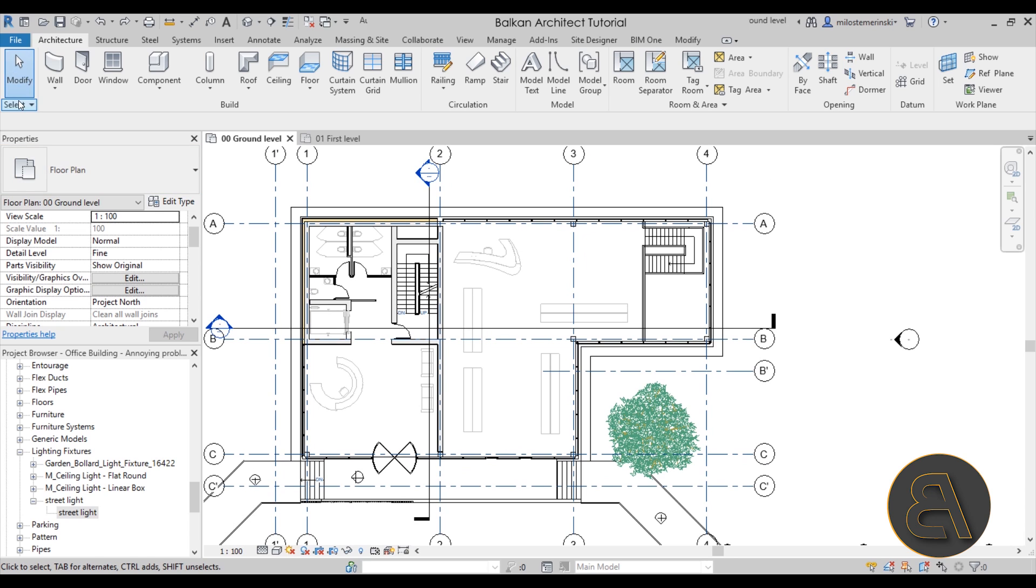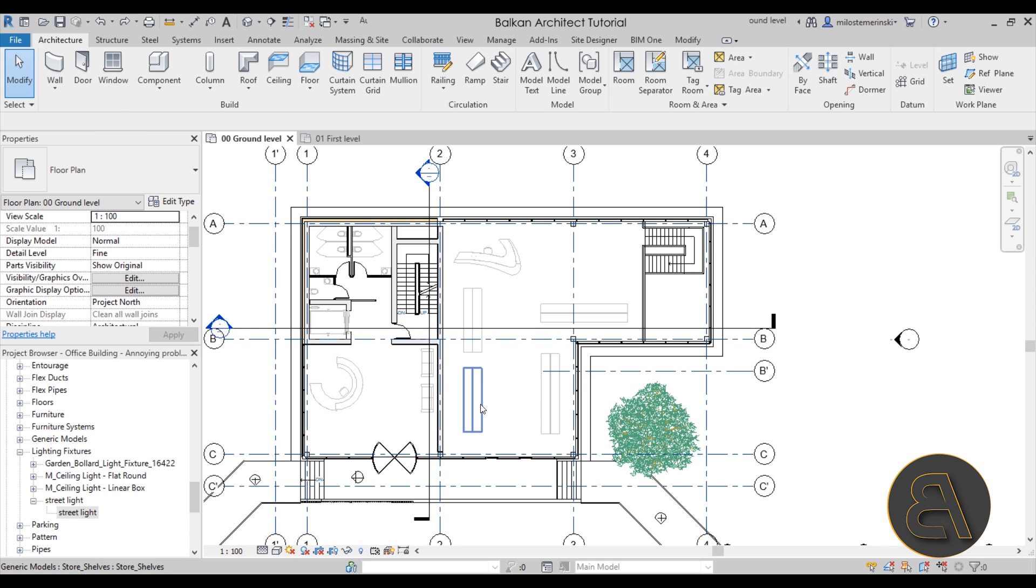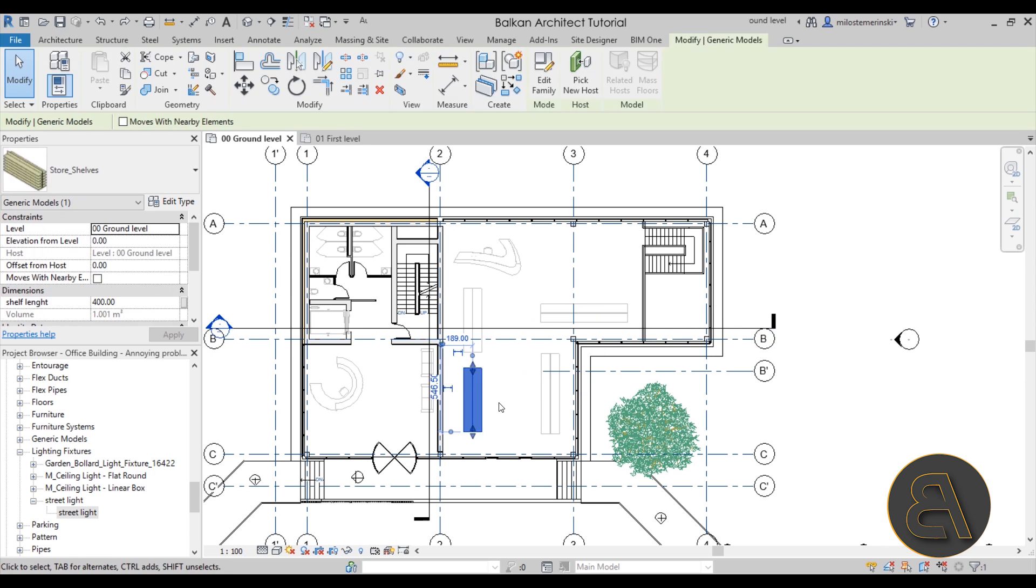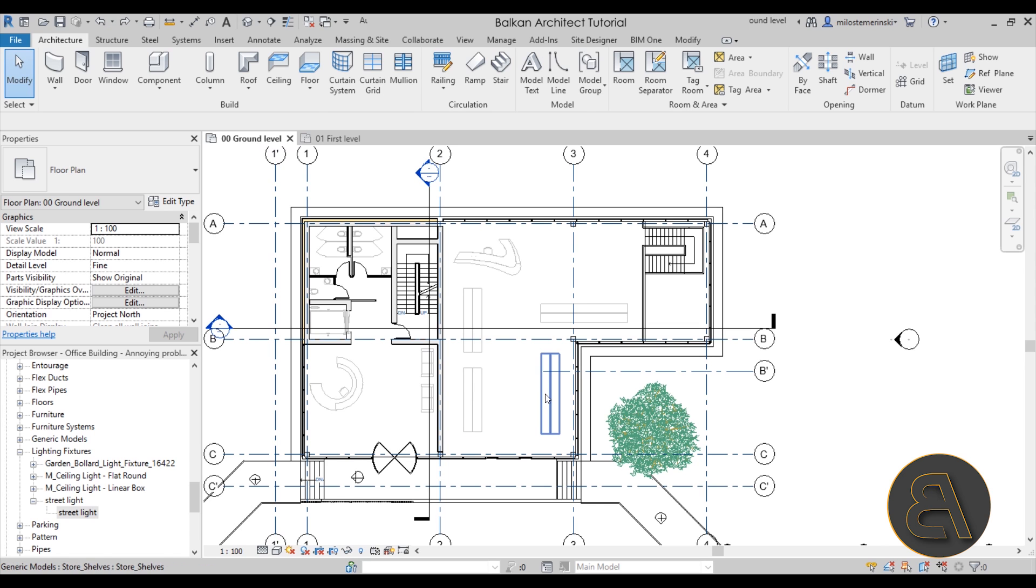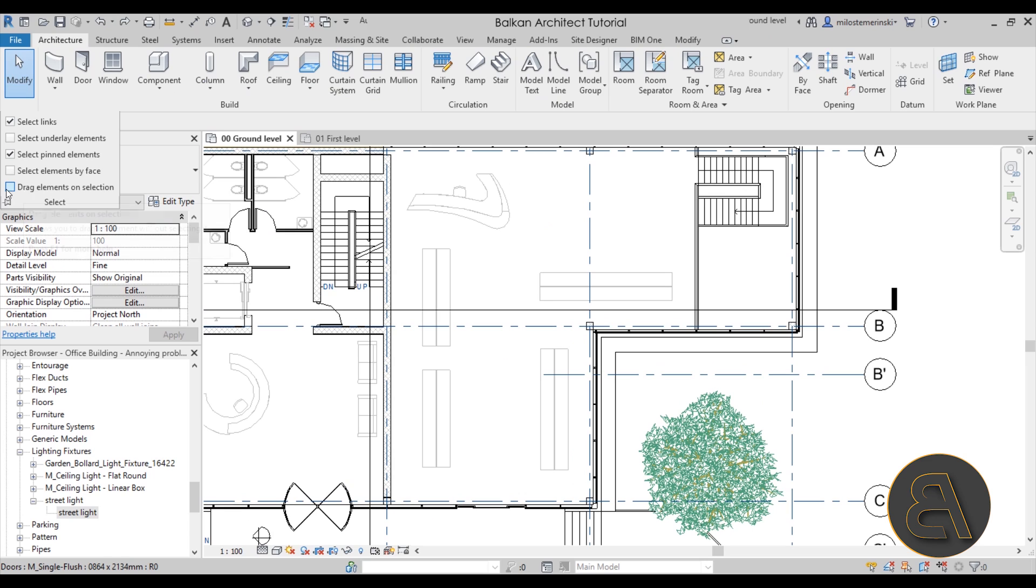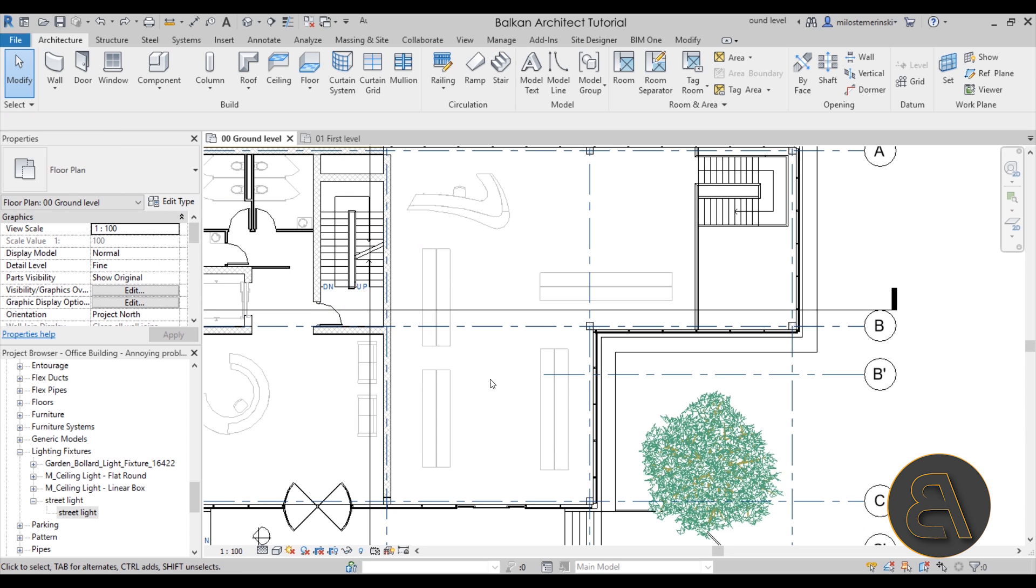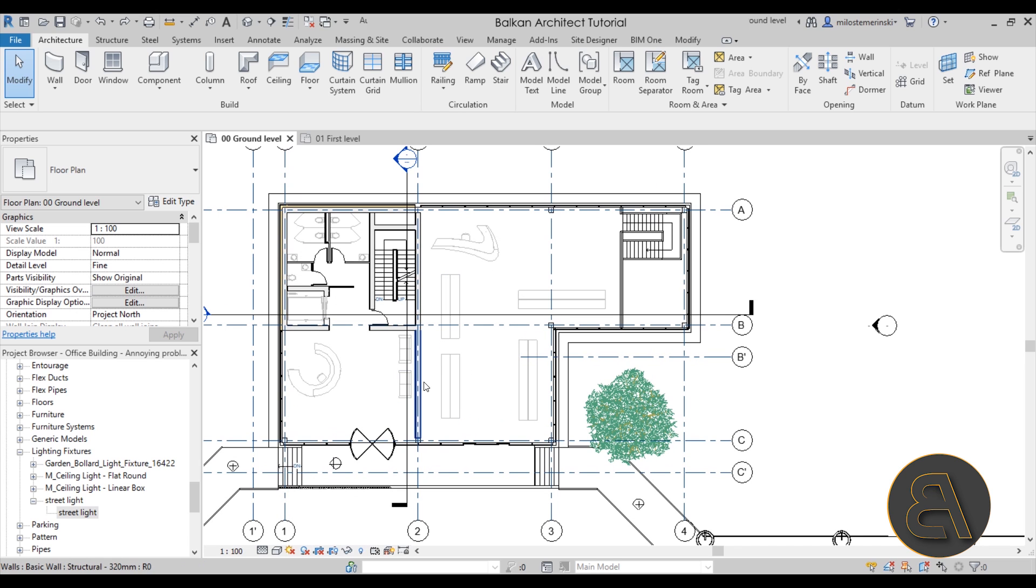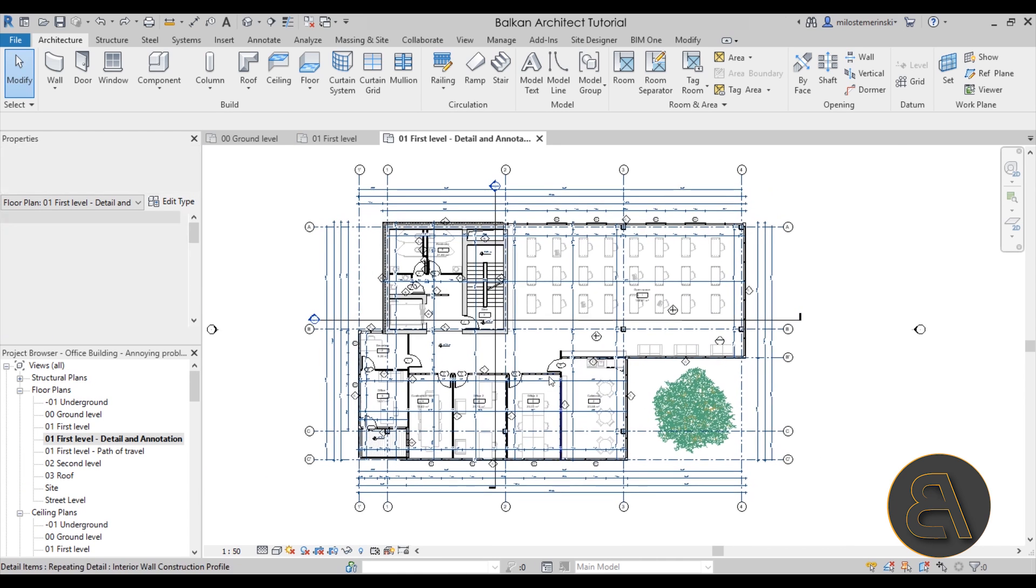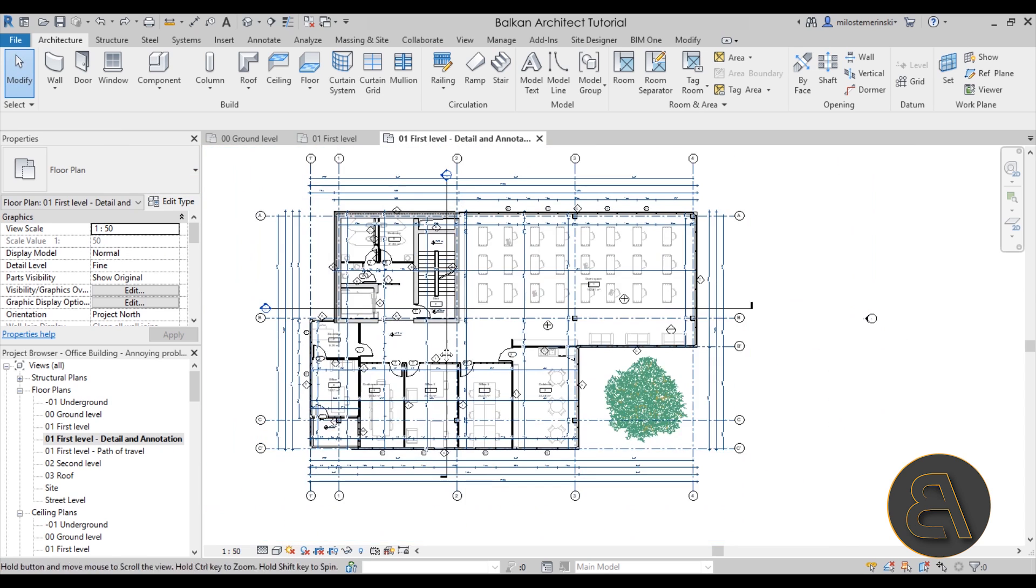So one thing that you can do in order to disable that or to get rid of that is just go here to the architecture tab to the modify tool. Here we have the select menu and then you can open up the drop menu. Here we have the drag elements on selection option. If I just uncheck that and if I select the element and try to drag it, as you can see nothing happens. It starts making a cross selection. So I have to select it first and then I can move it around. So it does add that additional click if you want to move the elements around, but it will prevent moving elements by accident. So it's a really cool option. You can toggle it on and off at any time. So it's really useful to have the option to have it turned on in the initial stages of the project and then later on if you're kind of fine tuning things and working on some detailed plans such as this one over here, you don't want to mess things up. In that case you just go here and you disable that by clicking here on this checkbox.